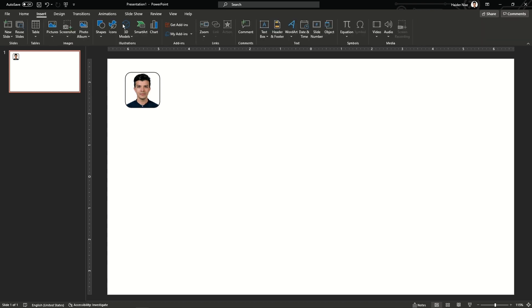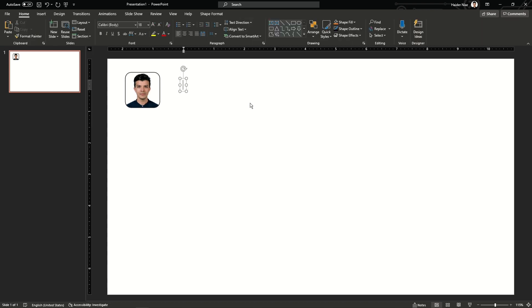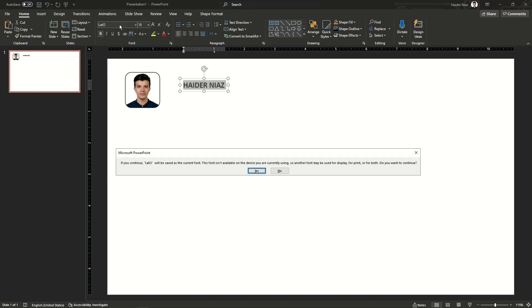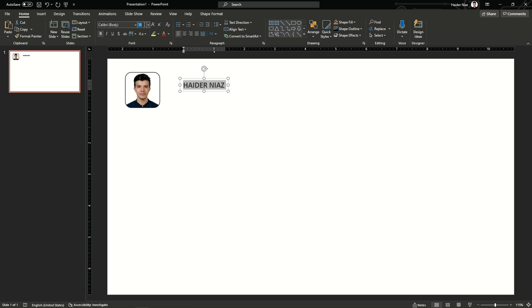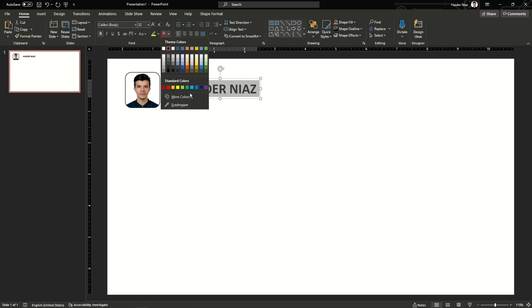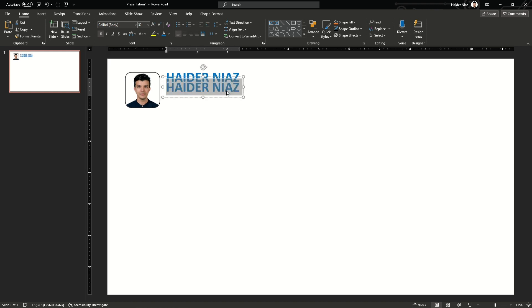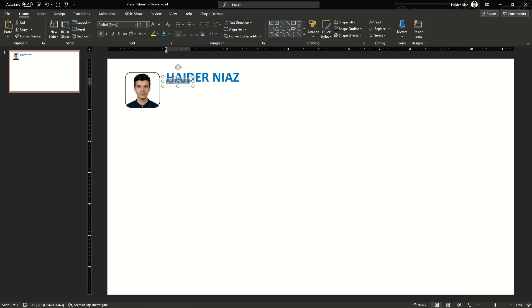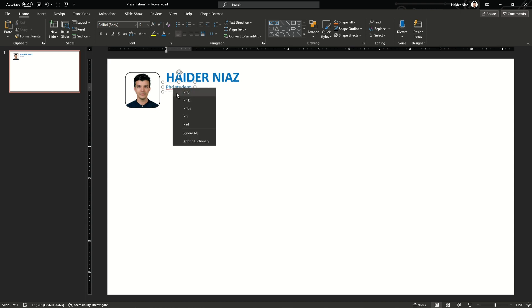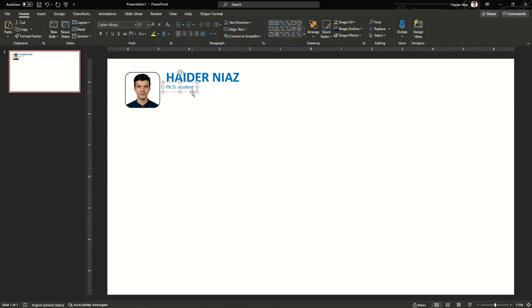Drag it a little bit into the corner, go to Insert, insert a text box and write your name inside. Make your name bold and increase the size to 32. After increasing the size, change the color of the font, drag it next to the picture. Press Ctrl+Shift and drag it down, then paste it. Add your designation here, reduce the font to 12, and click bold again to unbold it.